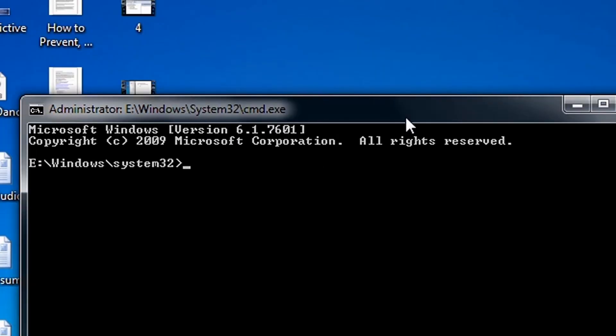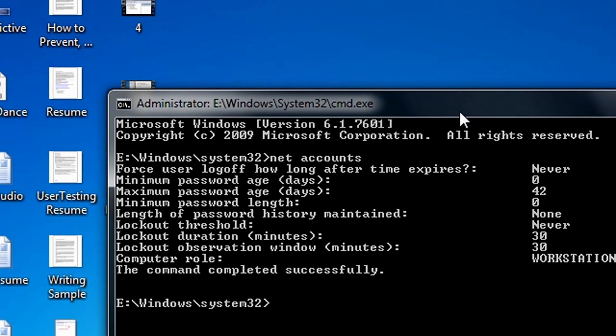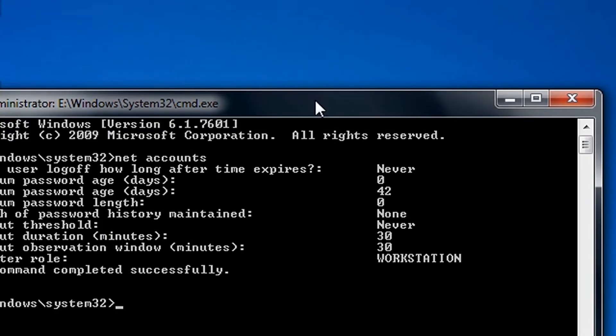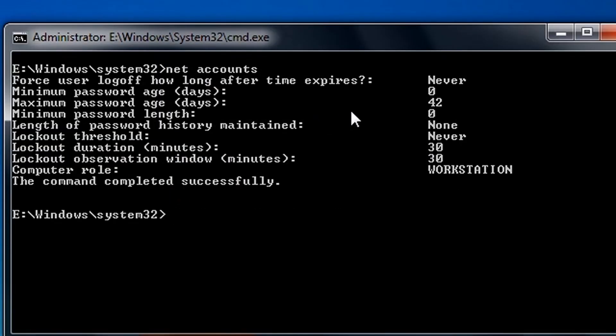And now type NET ACCOUNTS. Alright, so now type NET ACCOUNTS, forward slash, UNIQUE, PW - PW stands for password - colon, and then enter a value.